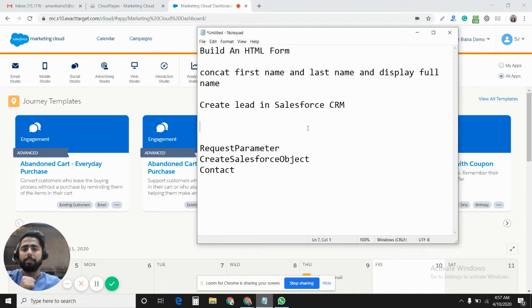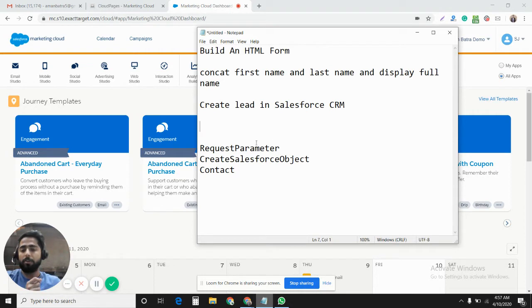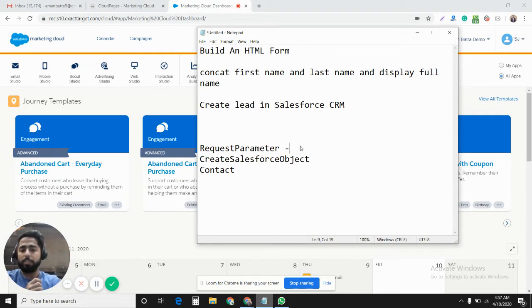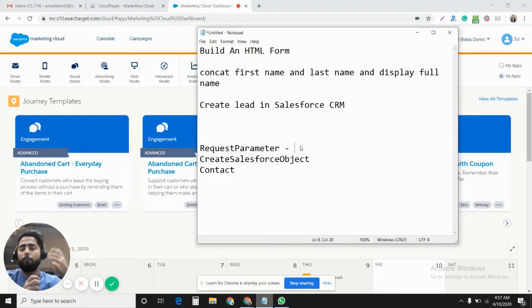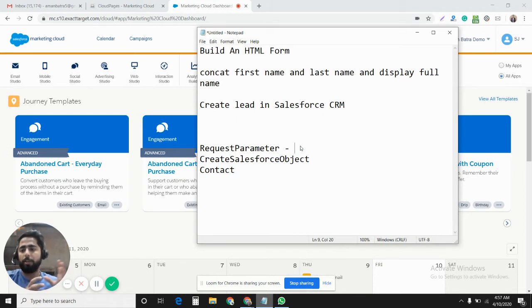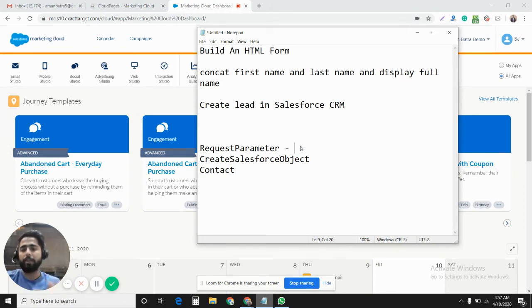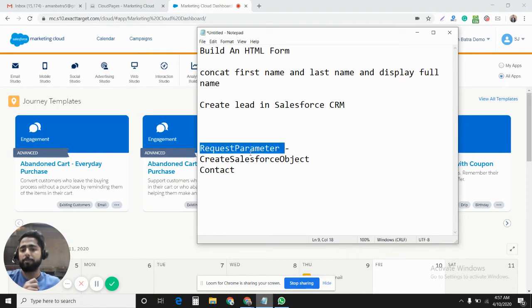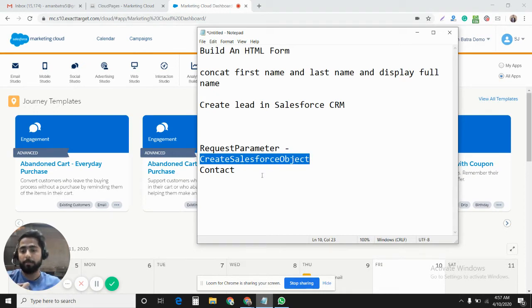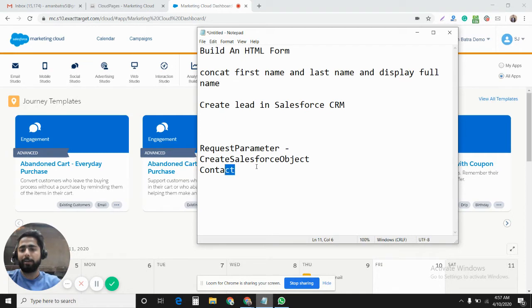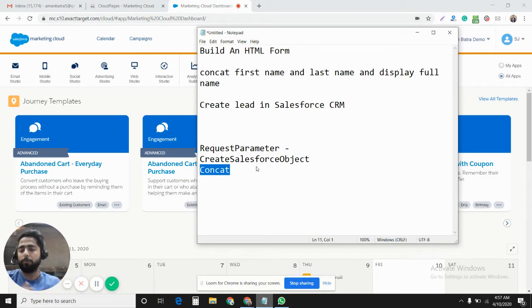In this requirement we will be using three AMPscript functions. First one would be RequestParameter. Using this function we would get the values from the query parameters from the URL. We will post the input values from the input boxes, from the form to the same cloud page, and we will get those values using RequestParameter. We will use CreateSalesforceObject to create lead in Salesforce CRM. We will use Concat function to concatenate first name and last name to make the full name.